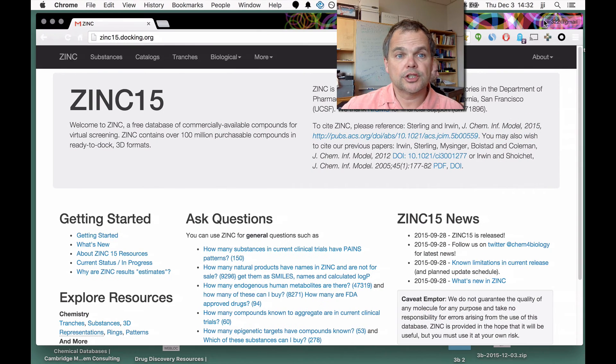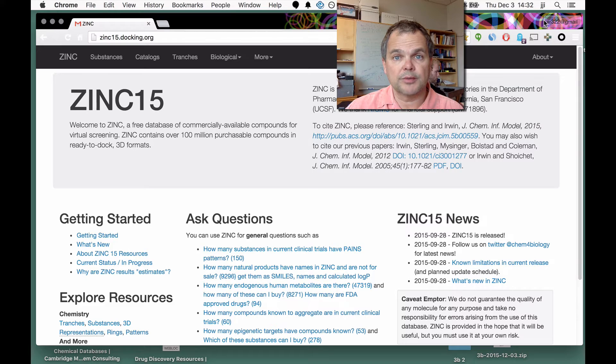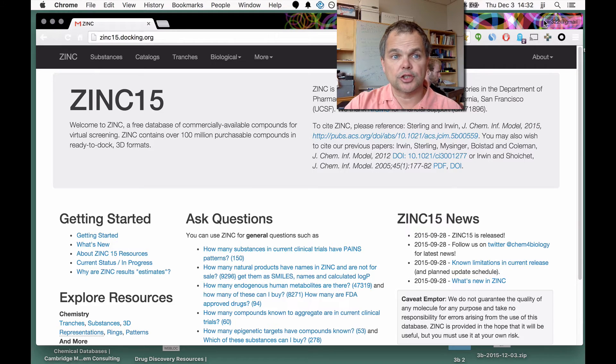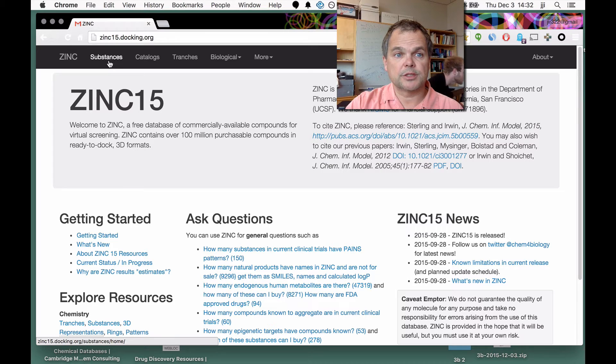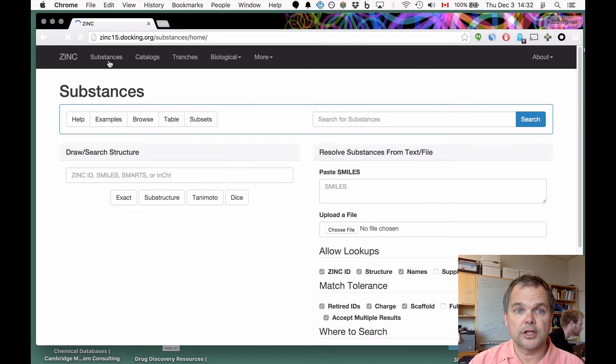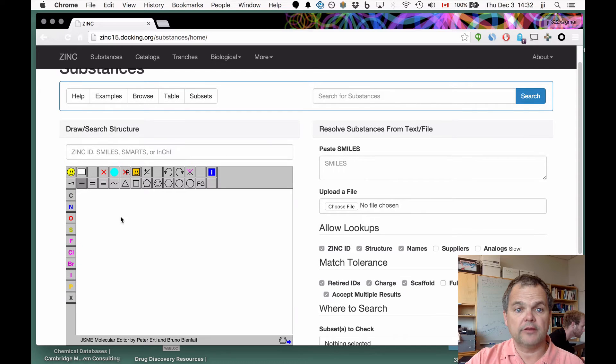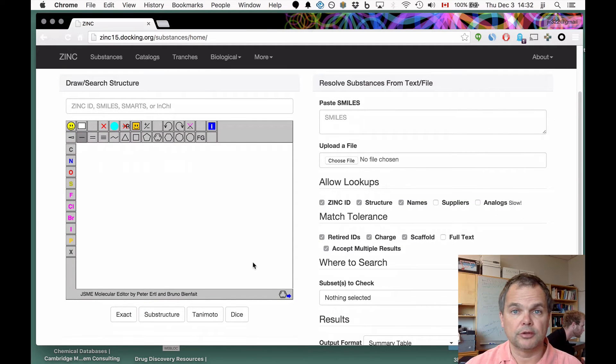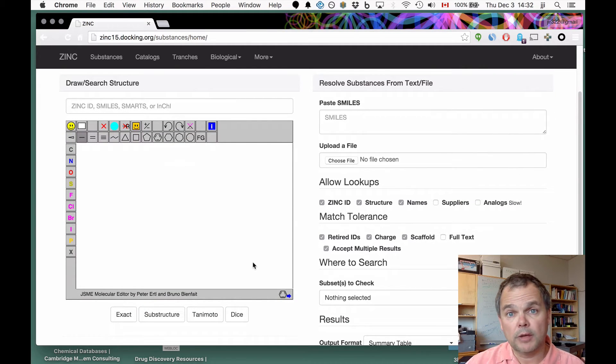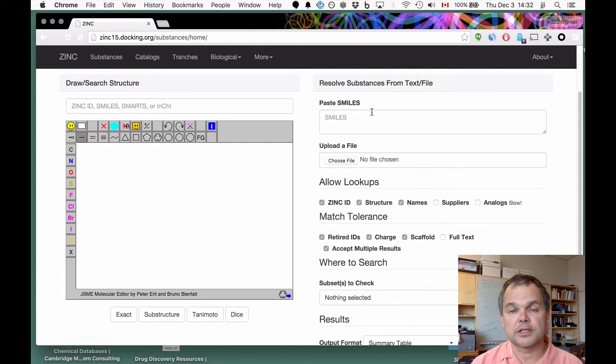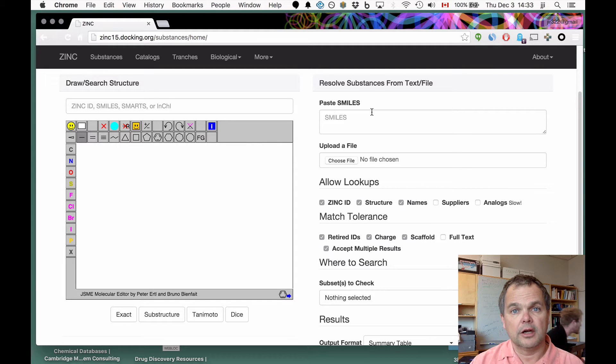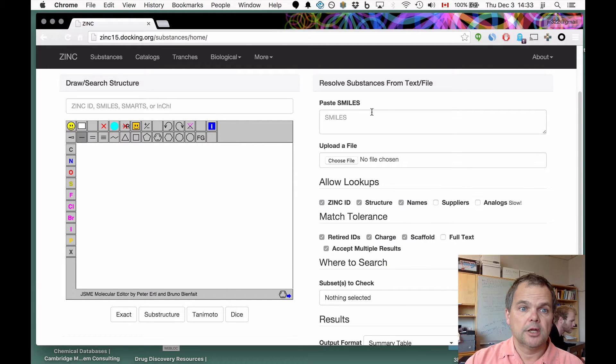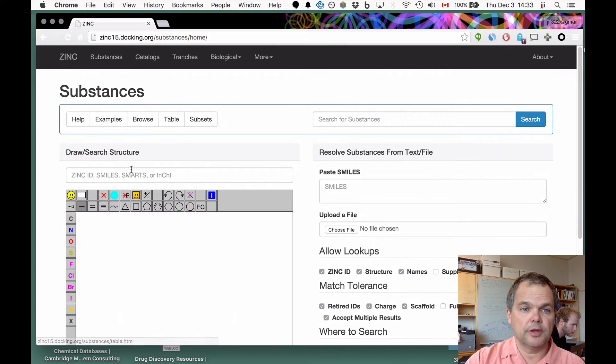We're going to switch into the Zinc 15 system. Zinc15.docking.org is where my browser is pointing. We're going to get started with chemical search using substances from the navigation bar. On the left-hand side we have a drawing panel, thanks to Peter Ertl and Bruno Bienfait, where we can draw molecules. On the right-hand side is the ability to search for multiple molecules at the same time, which is the subject of a different video.